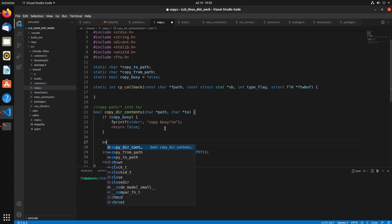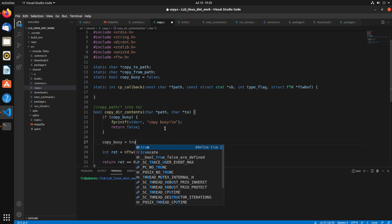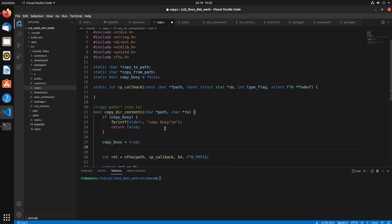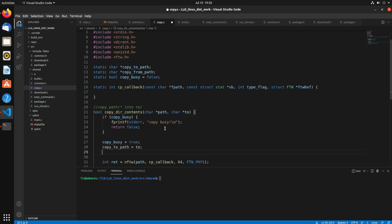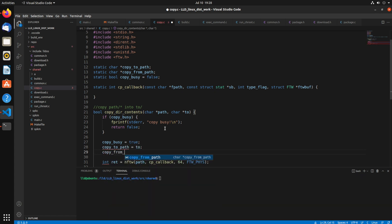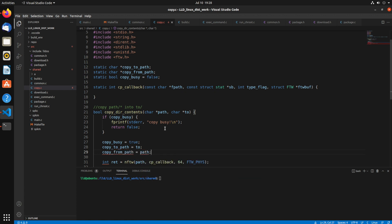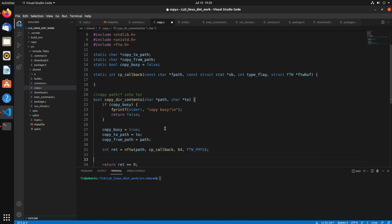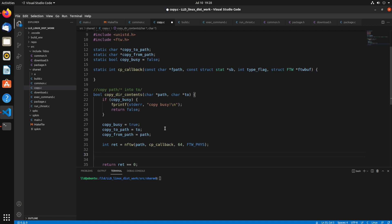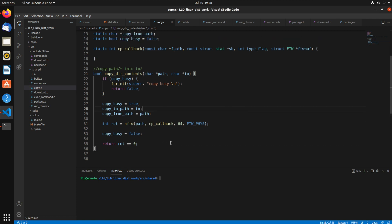And so then we'll say copy busy equals true. Before we call it, set the path, the to path and the from path. And then after our function call is over, then copy busy equals false. So that does it for that side of it, so most of the guts is going to be in our callback function.